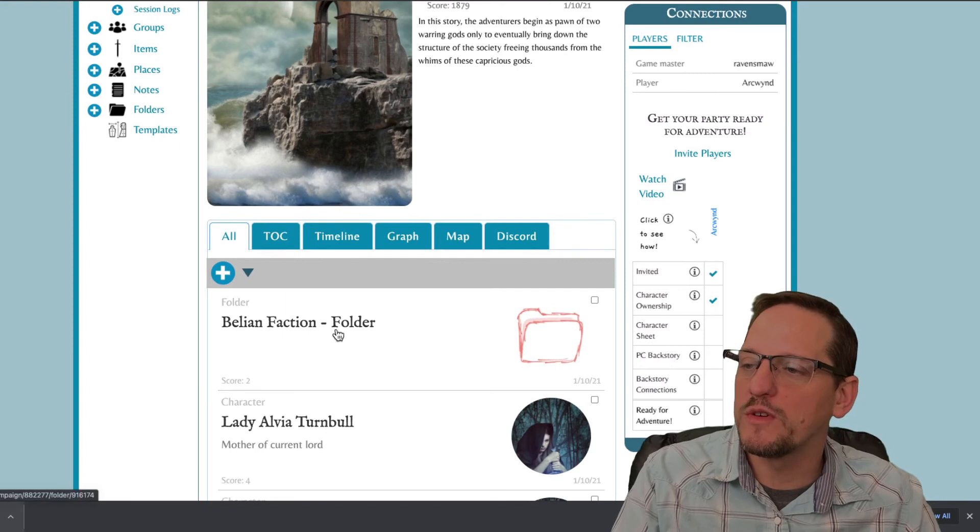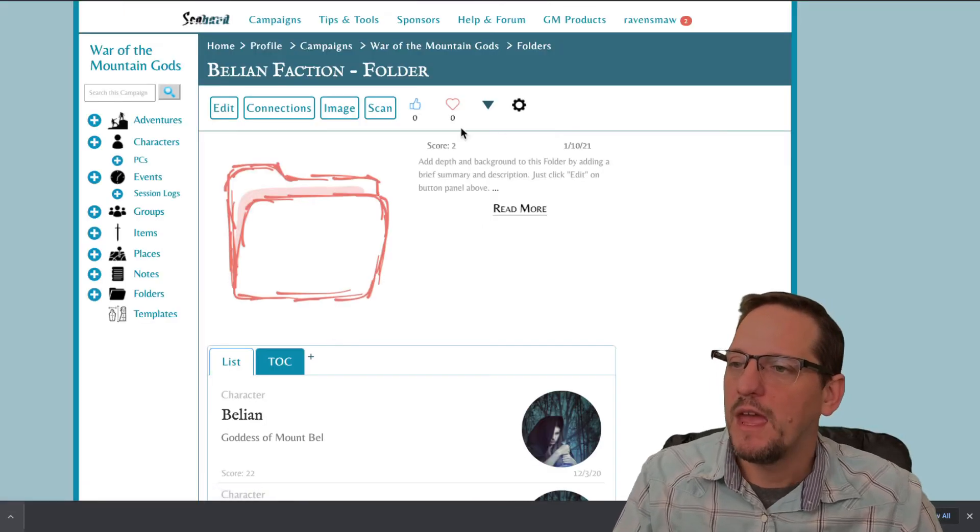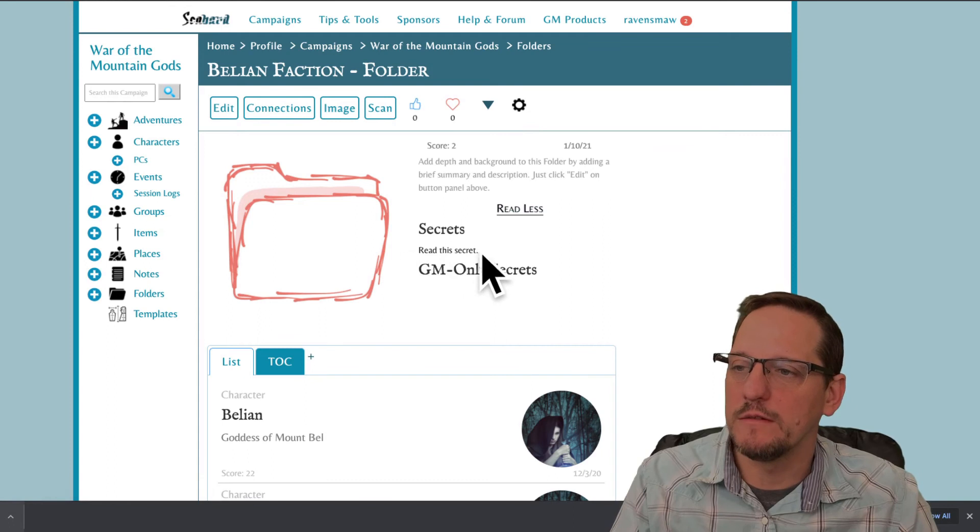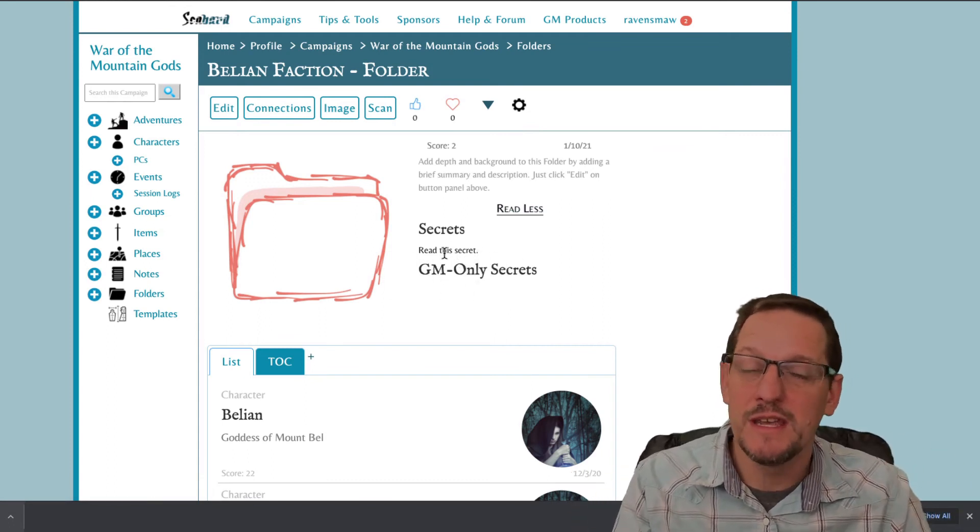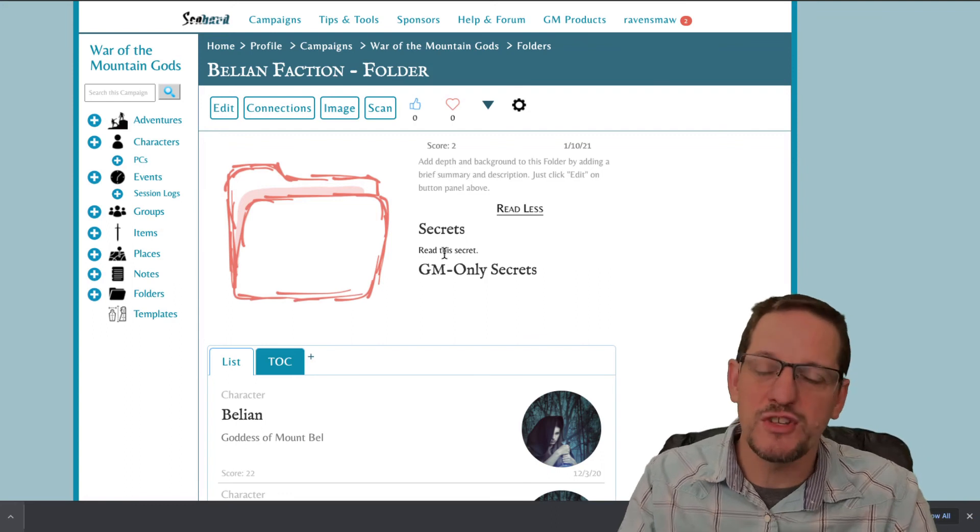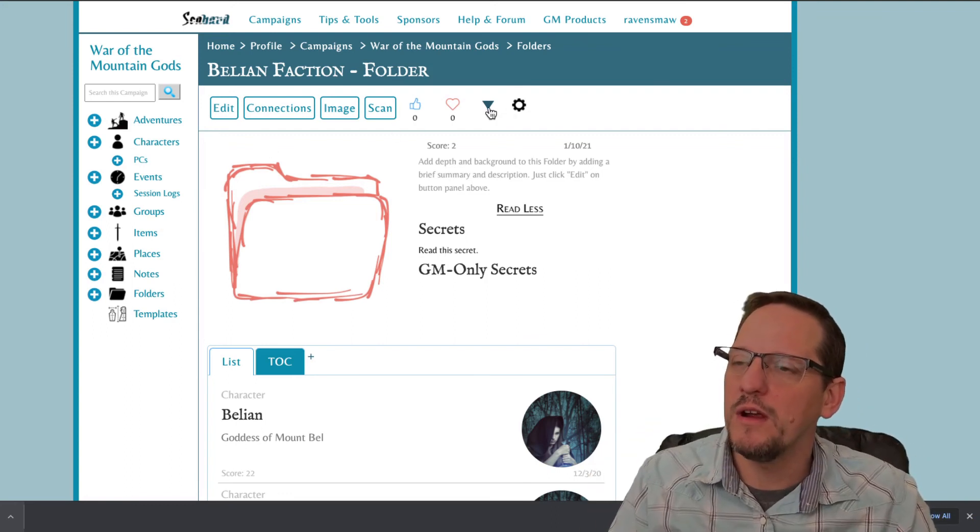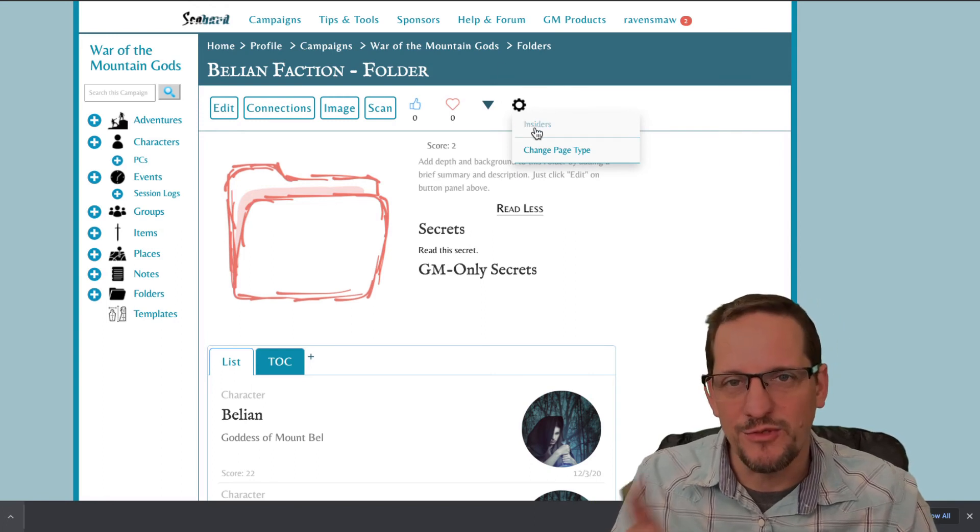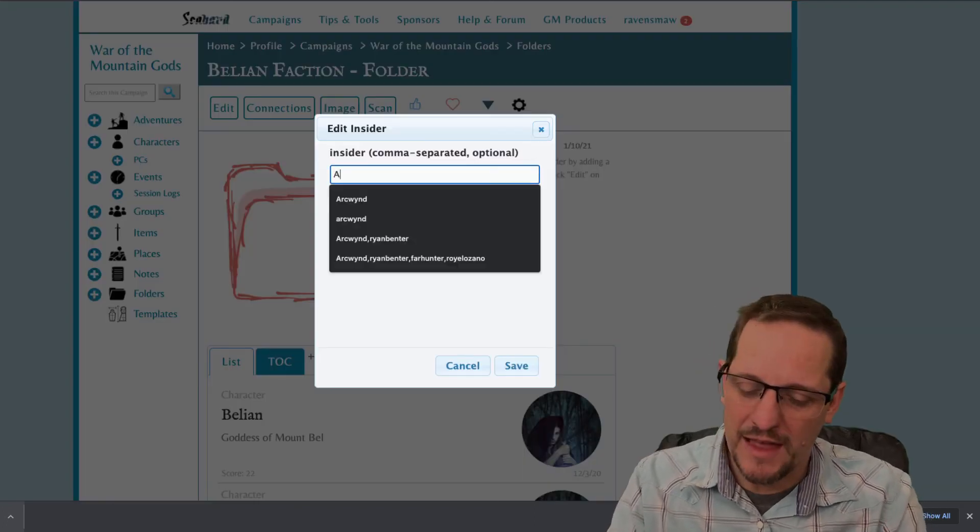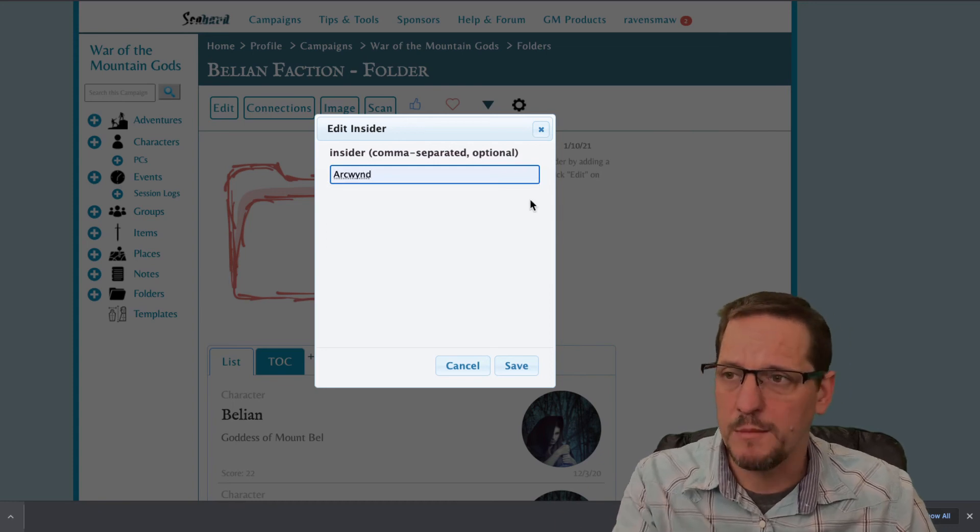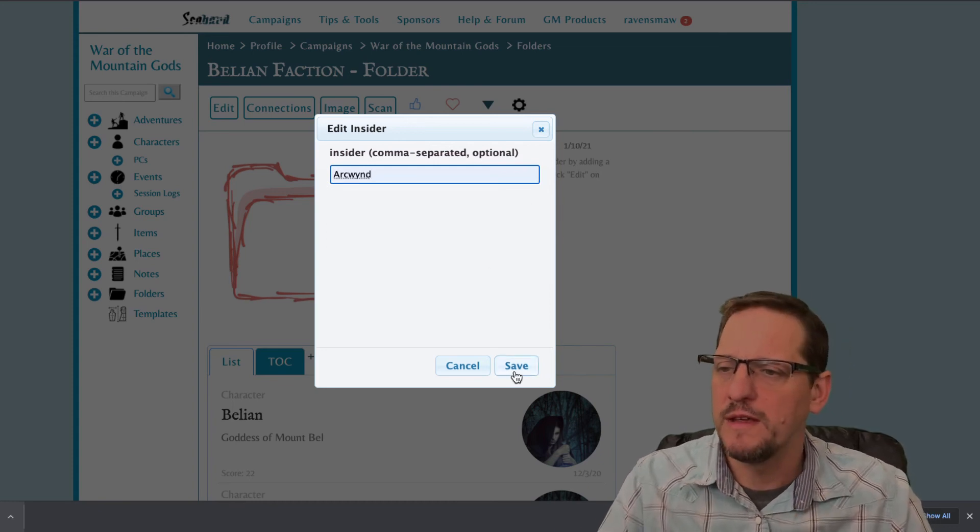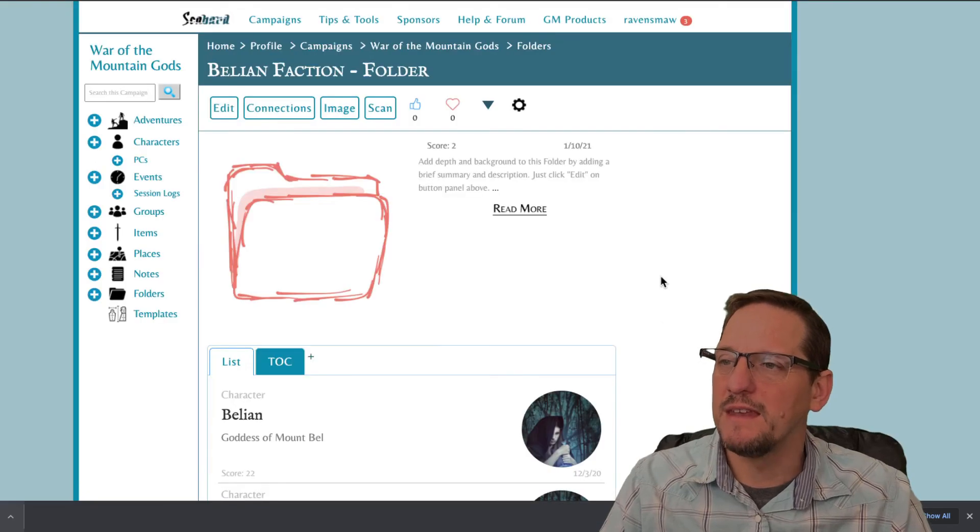To do that, we're gonna go to a specific entry. And you can see I've got a secret right there. Read this secret. And I want this player to be able to see that secret. And I want them to have some privileges on just this entry. All I'm gonna do is go up here and click this gear. And you can see insiders right there under the gear. And I would add this person in. And again, commas to separate them out if you have multiples. And click save. And done.